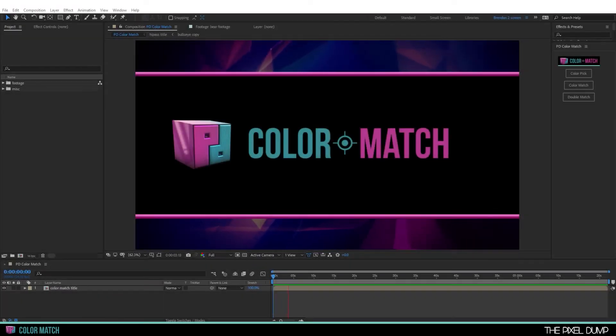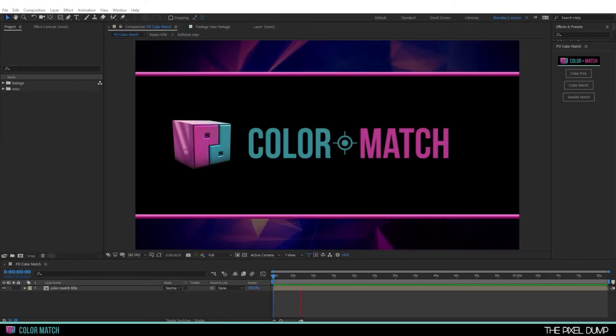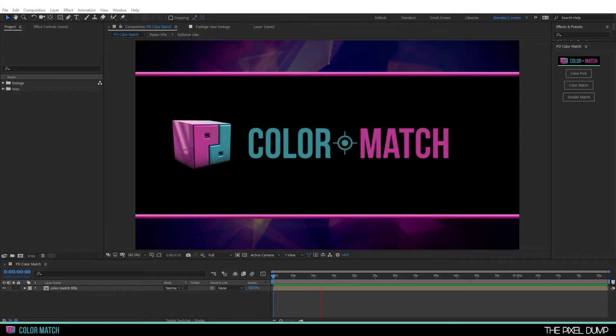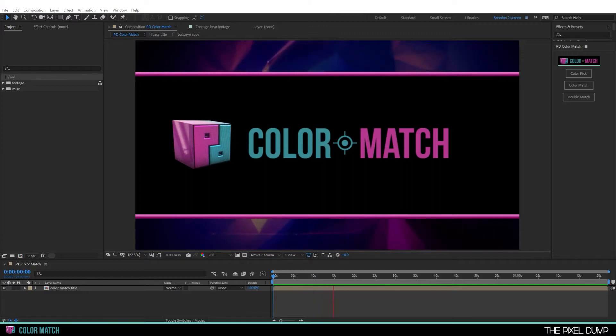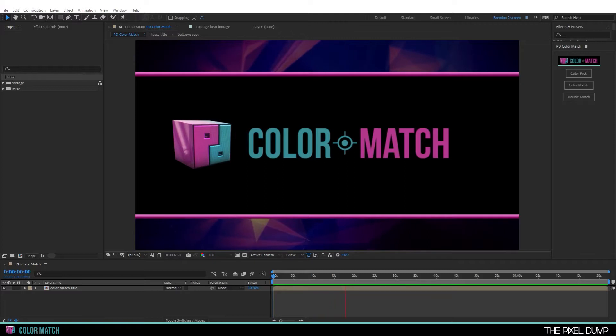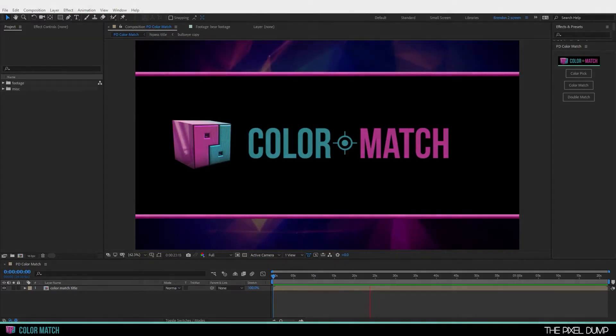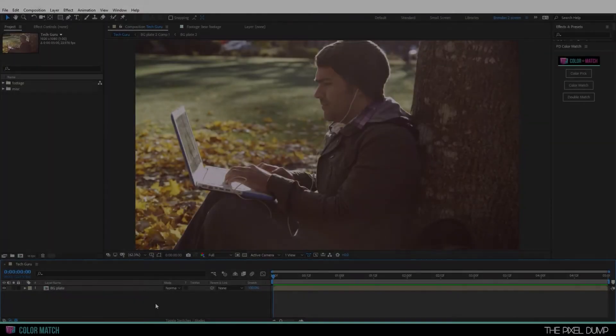Hey ladies and gents, Brendan Murphy coming at you here from the Depths of the Pixel Dump. Now it goes without saying that color correction is an essential part of the visual effects workflow, but it can be very time consuming to get it just right. PD Color Match gets you started much more quickly by matching the shadows and highlights of the original plate. Let's take a look at how this works.